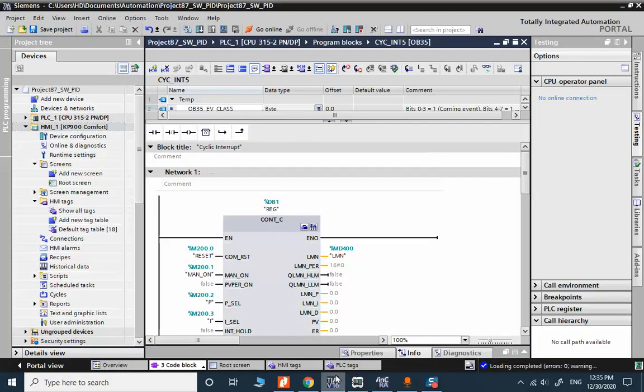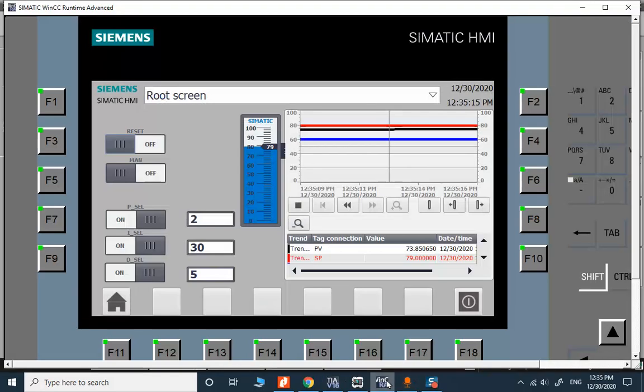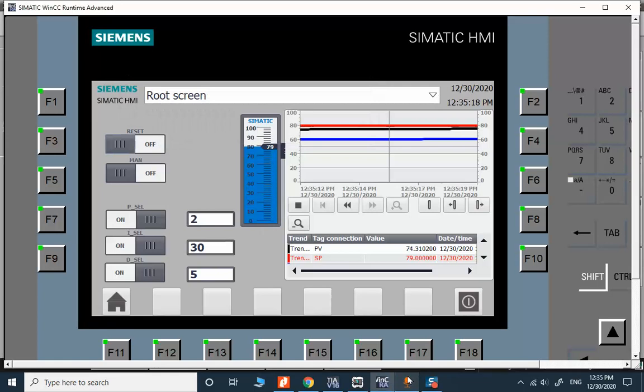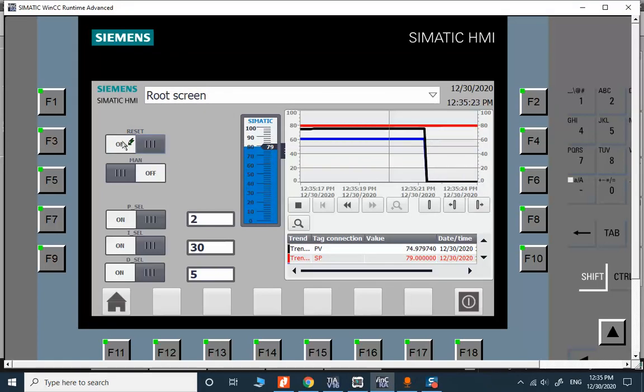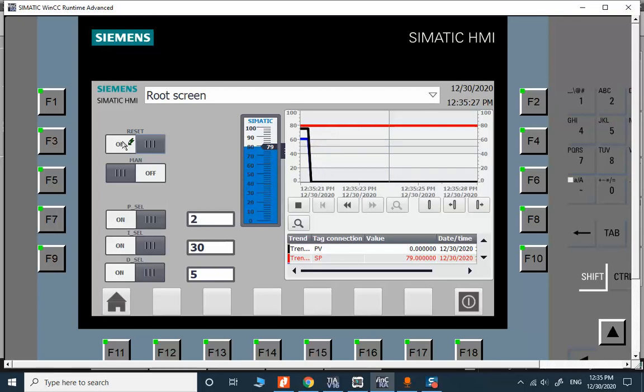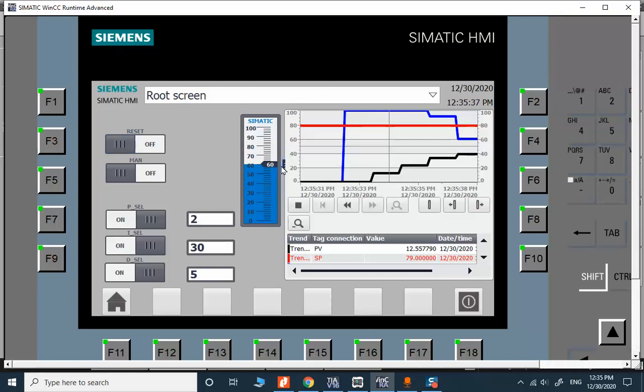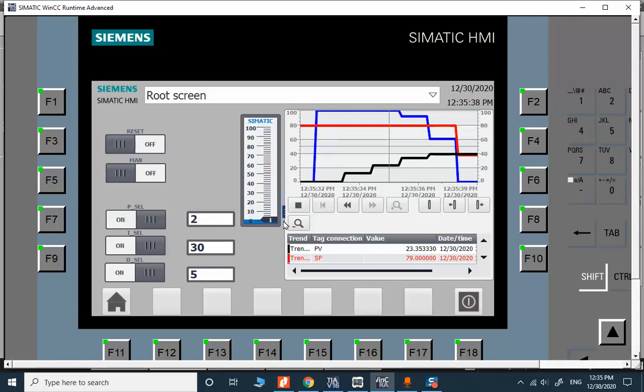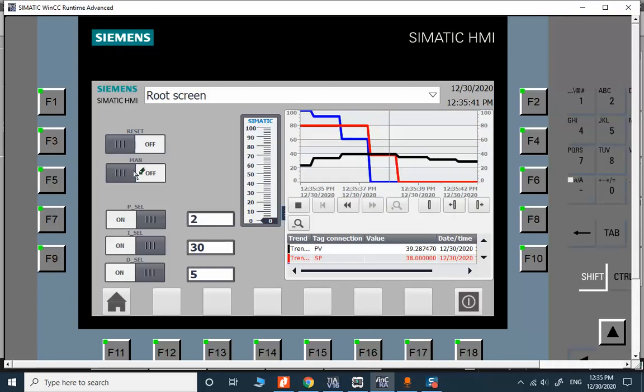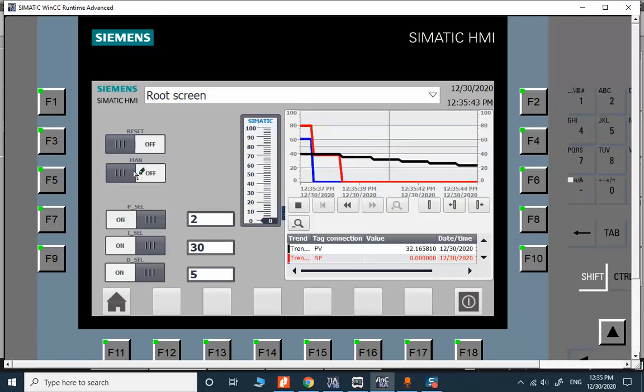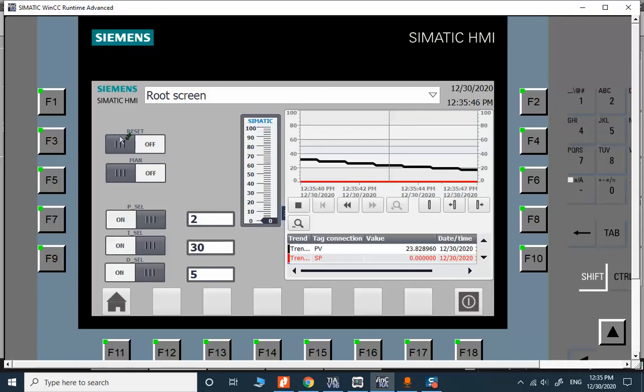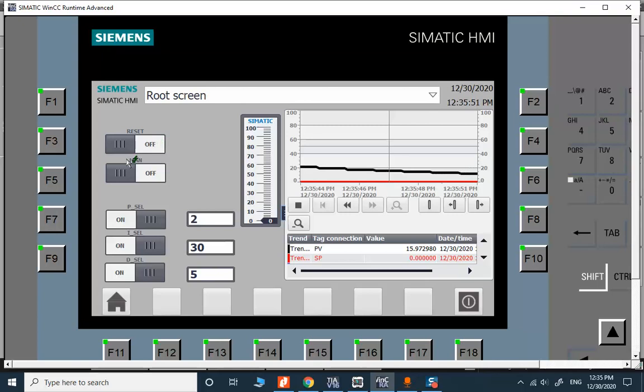Our new topic today is about using switches for PID application in TIA Portal. We use switches in SIMATIC HMI to create control strategy with PID controller. We use the switches to control reset binary signal for PID controller.